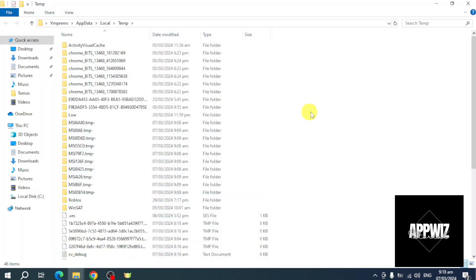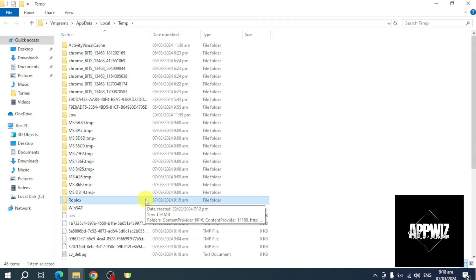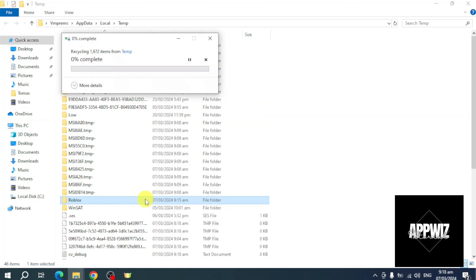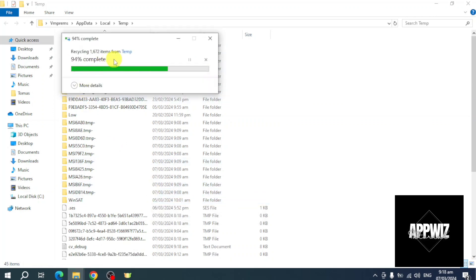From here you should be able to open this. Now in here you can see Roblox, so what you need to do is just delete that folder, and as you can see it will delete the temp file of Roblox.